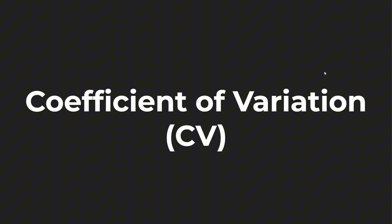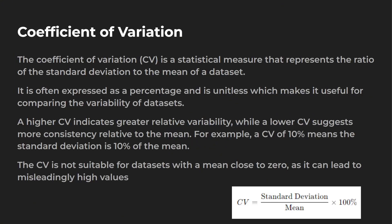Let's take a look at the coefficient of variation. Sometimes this will be labeled as CV. Essentially, the coefficient of variation is a statistical measure that represents the ratio of your standard deviation to the mean. You can take a look at the calculation down below. It's pretty simple. You take your standard deviation, divide it by mean, and then get this into a percentage. That's usually how it's represented. So you just times it over here by 100%, and that is your CV.